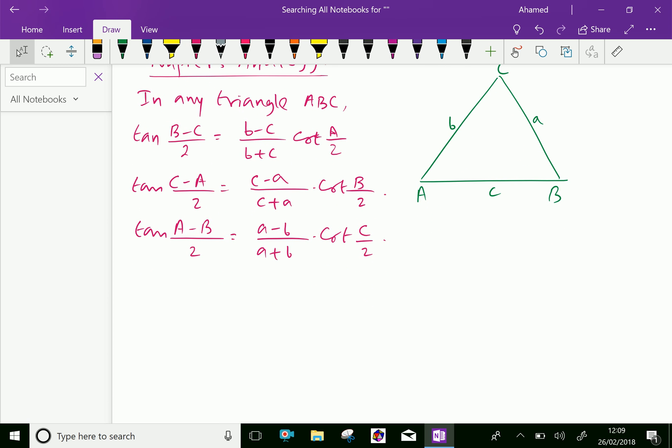Here, the three Napier's Analogy formulas are: tan((B - C)/2) = (b - c)/(b + c) · cot(A/2); tan((C - A)/2) = (c - a)/(c + a) · cot(B/2); tan((A - B)/2) = (a - b)/(a + b) · cot(C/2).